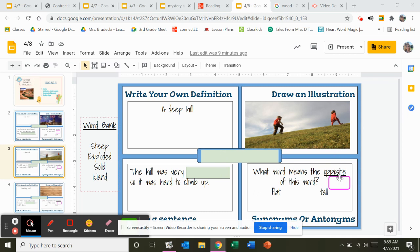Which word means the opposite of the word in the green boxes? Is it flat or tall? Take the purple square and put it around the one of the two words that means something different.